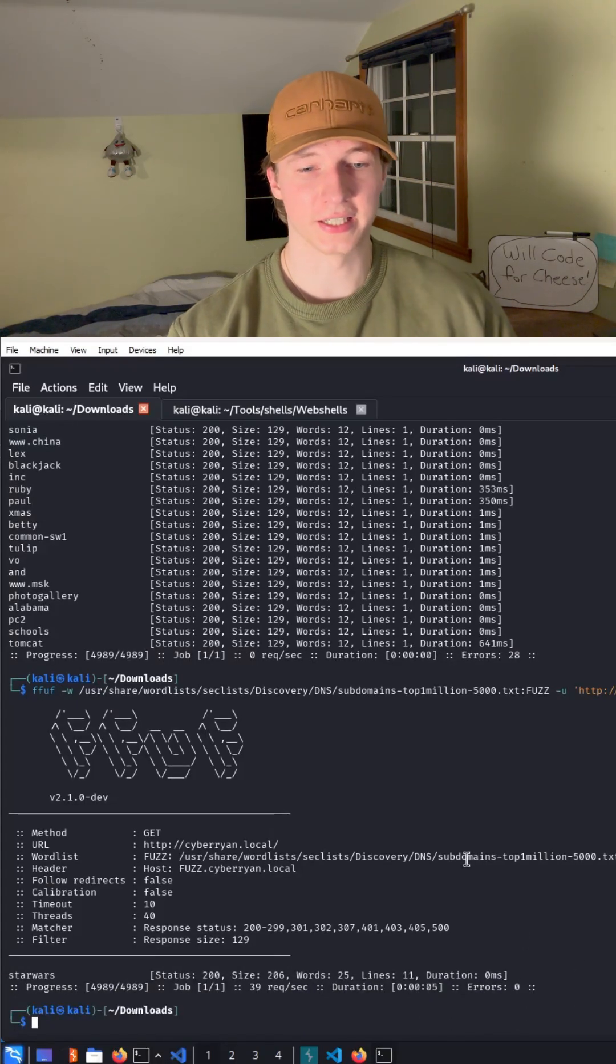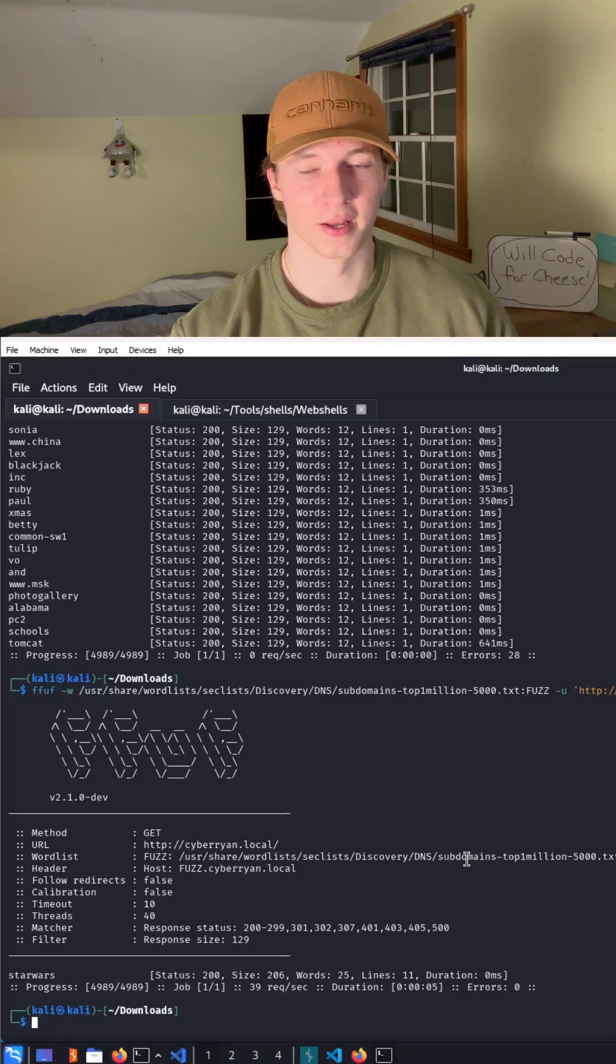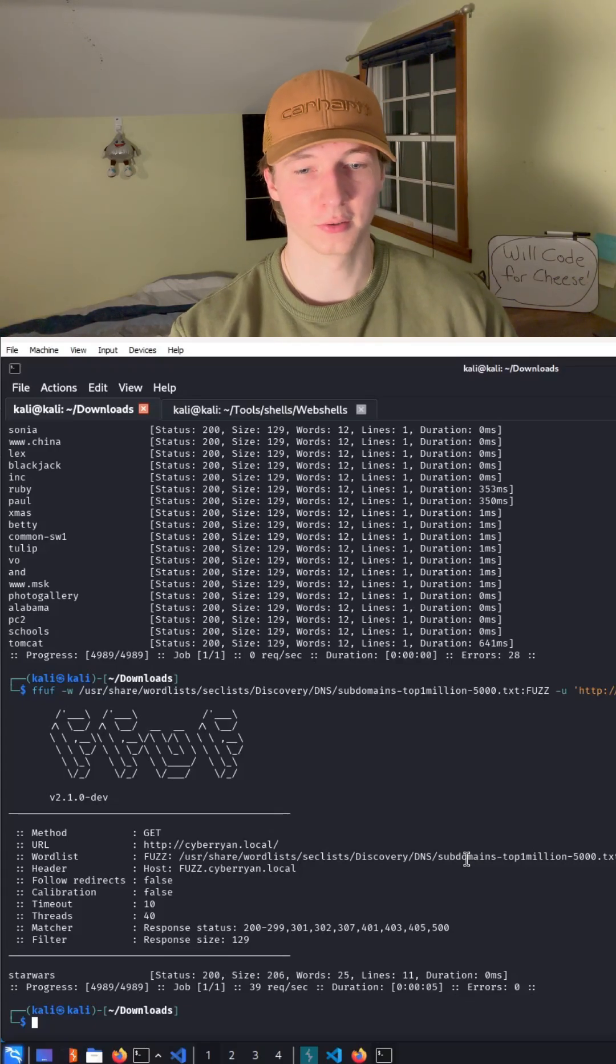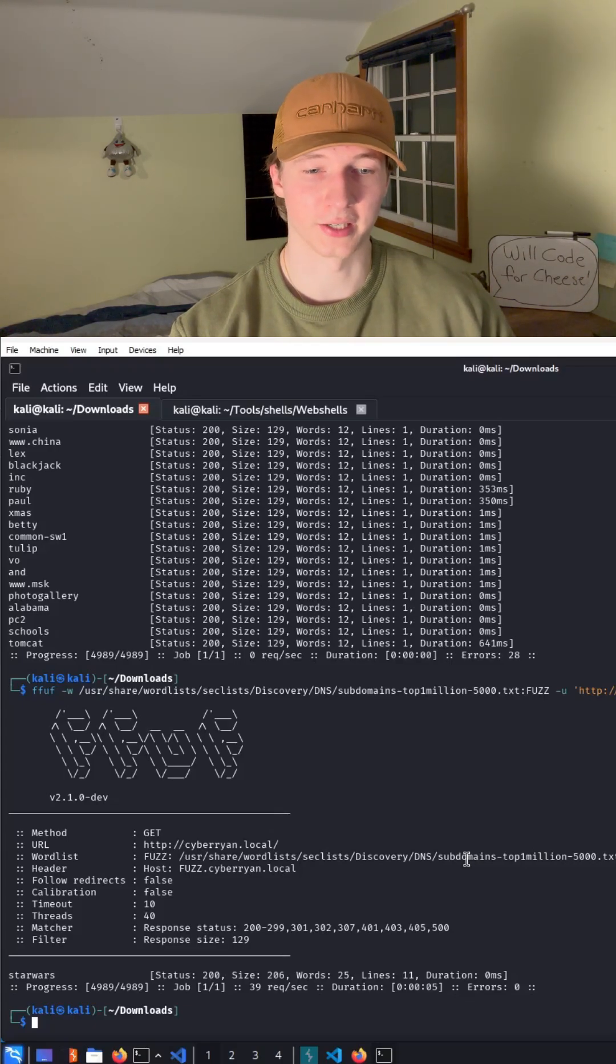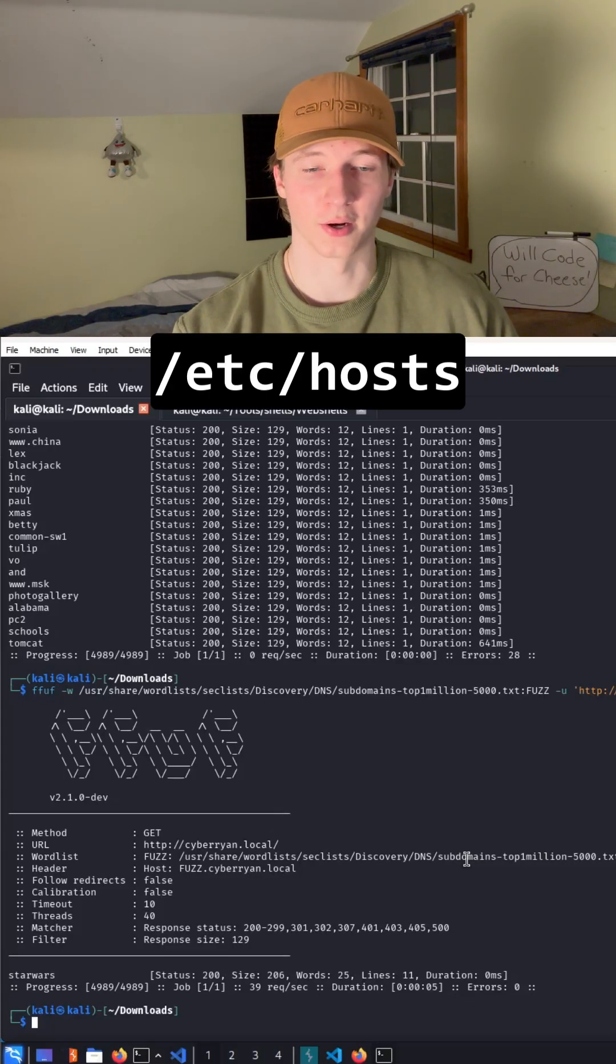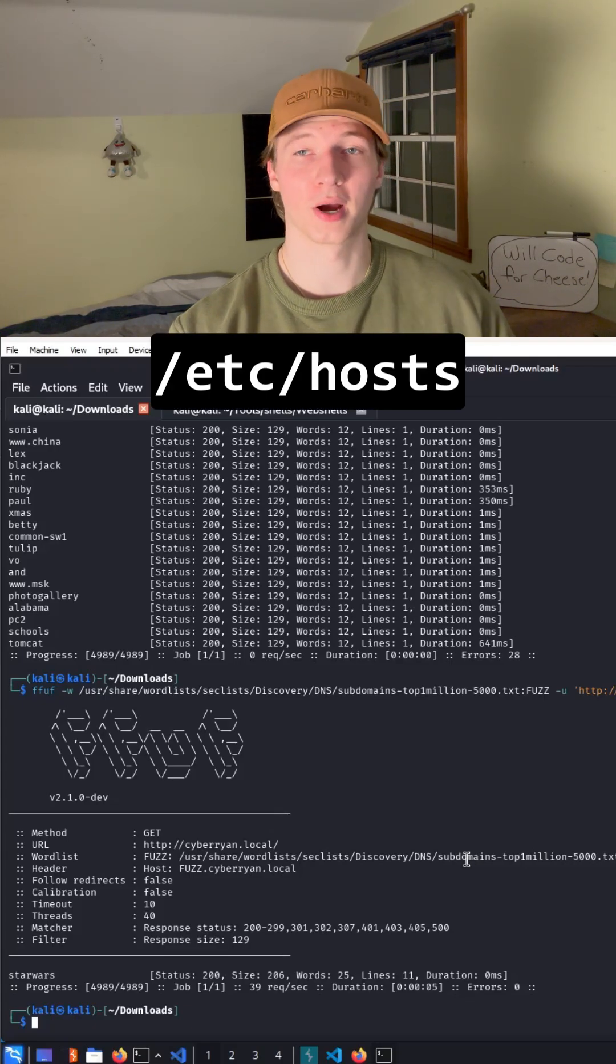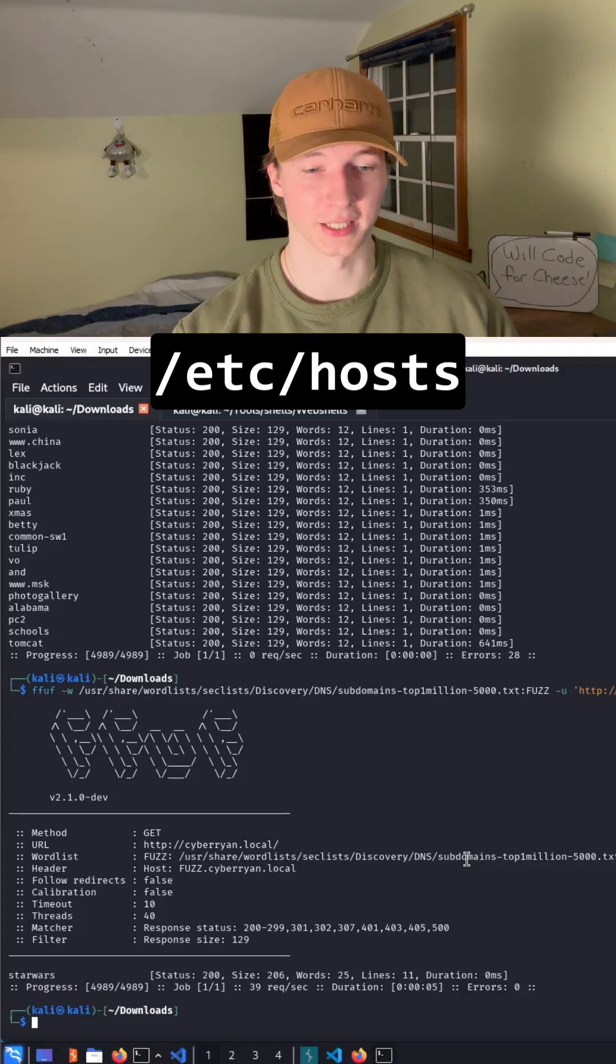Now if we were doing a CTF and we discovered a vhost, the first thing we have to do is add it to our /etc/hosts file, otherwise we won't be able to connect to it.